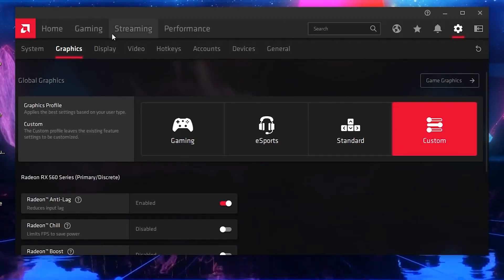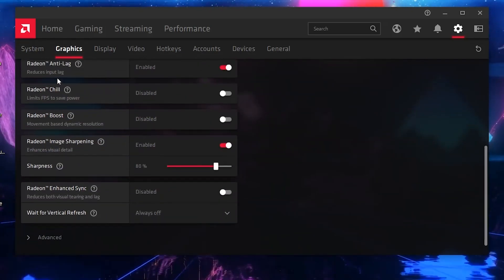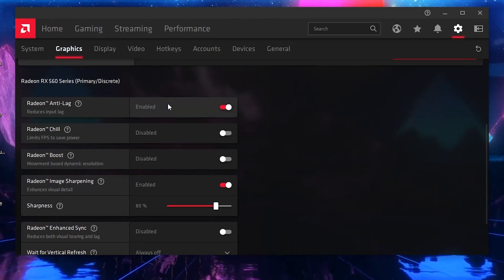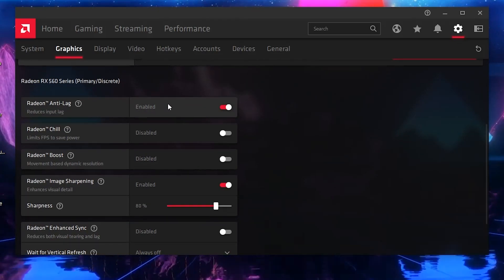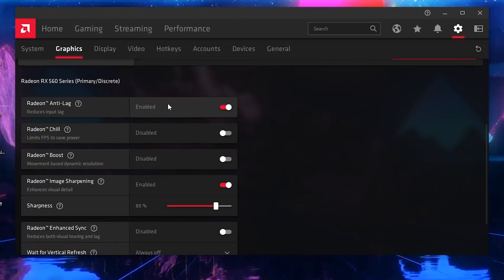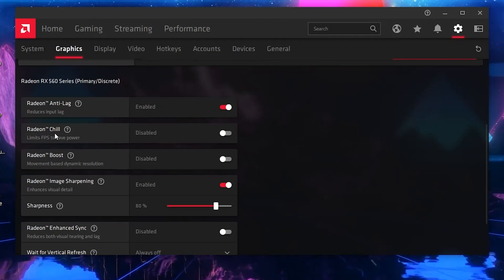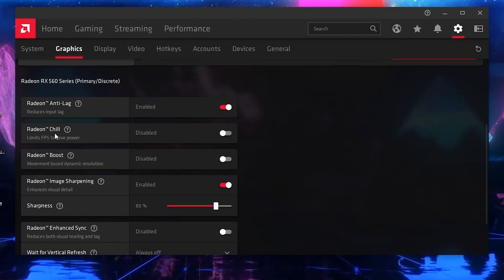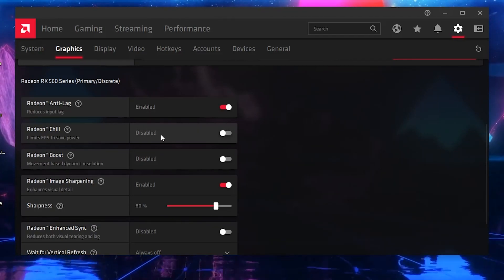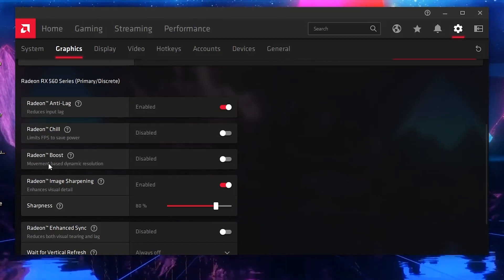From the Graphics section, follow my settings. First, go to Radeon Anti-Lag — if you're playing online games like Fortnite or Apex Legends, make sure to enable this option because it will help you a lot and reduce the input delay in your game. Next, here is Radeon Chill — if you are getting high temperatures on your GPU you can use this option, but it will reduce your FPS in-game and cause lag.